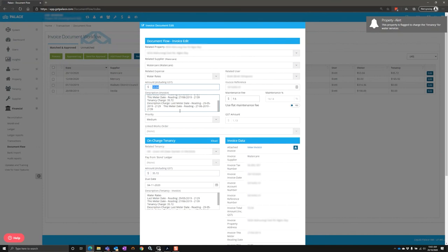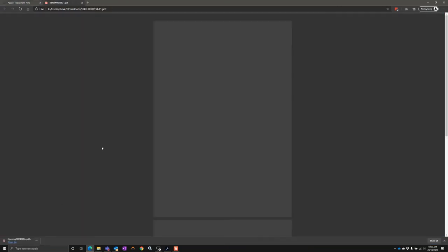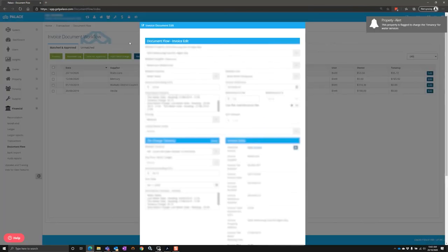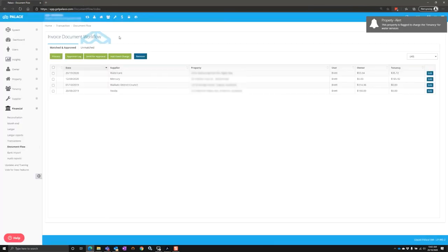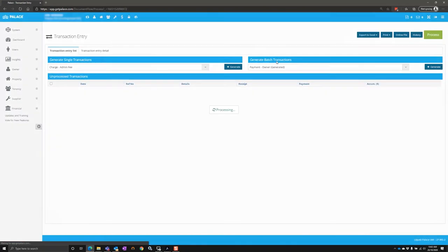Once that is processed and you've accepted it, you can then go and push that through to the landlord tenant. Having a look at the invoice, you can see the invoice has been loaded against that record. If we wanted to process it, all you need to do now is click on the process button, apply the appropriate rules, and click on process.